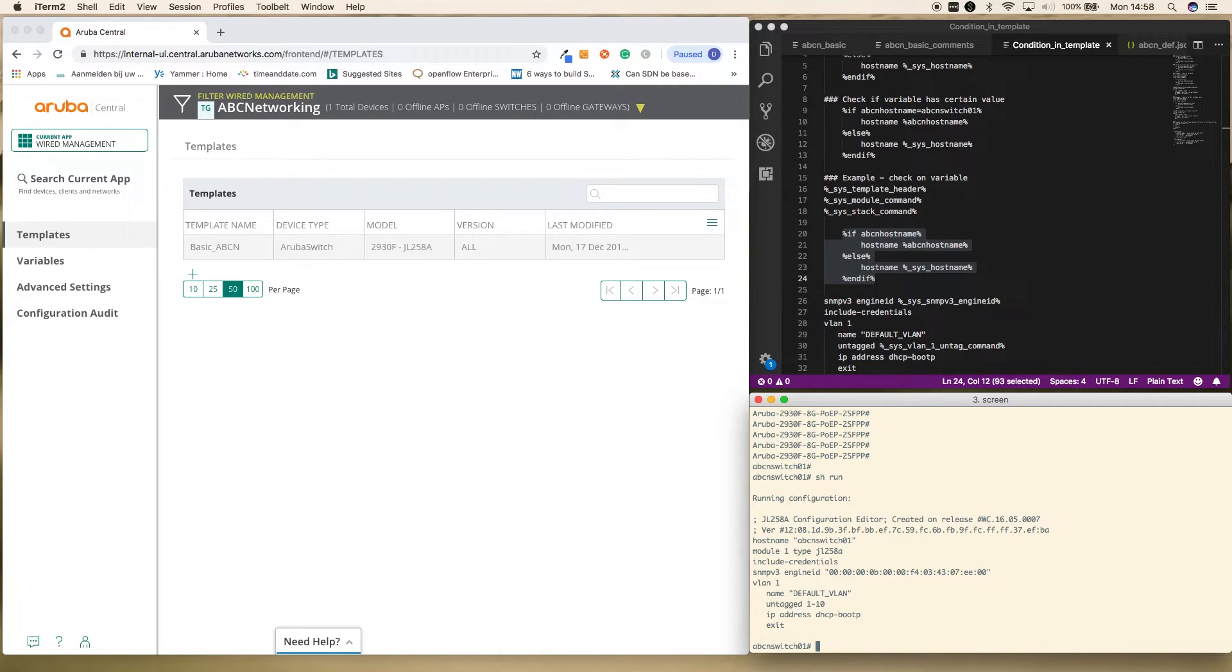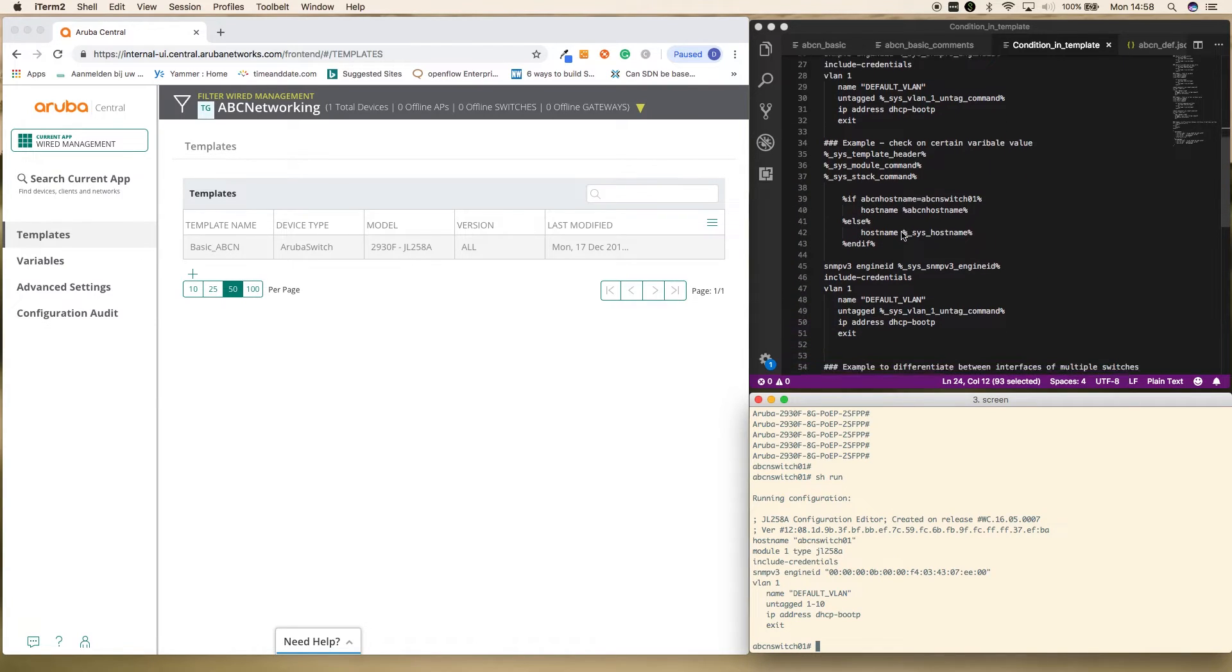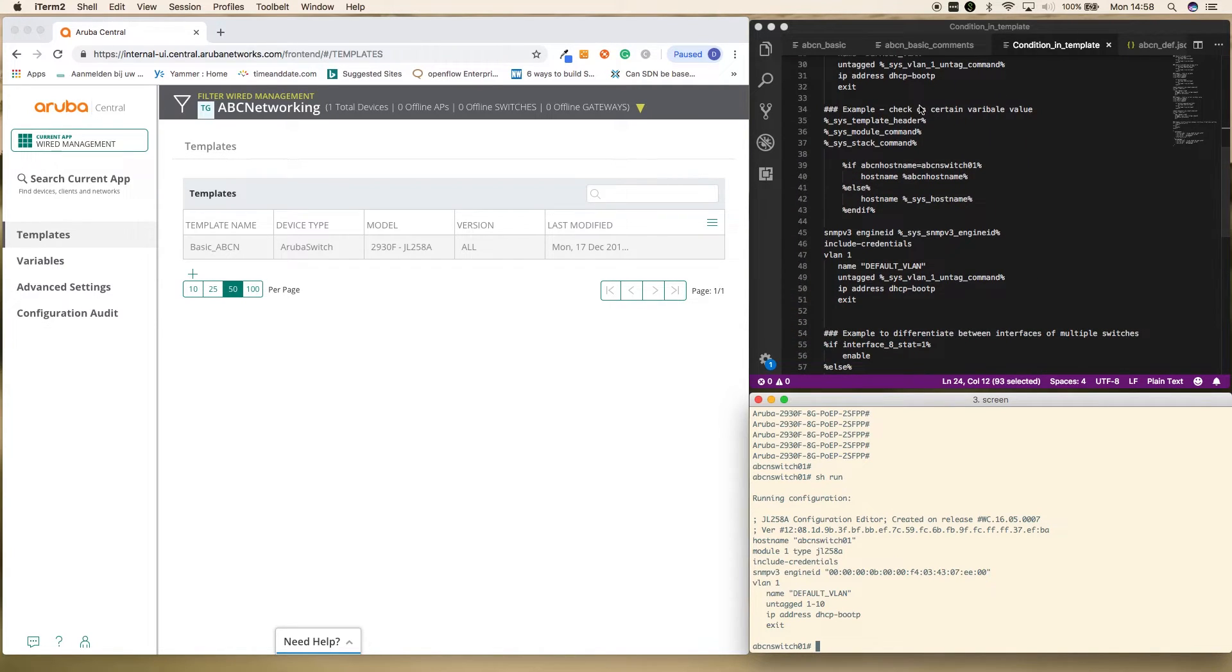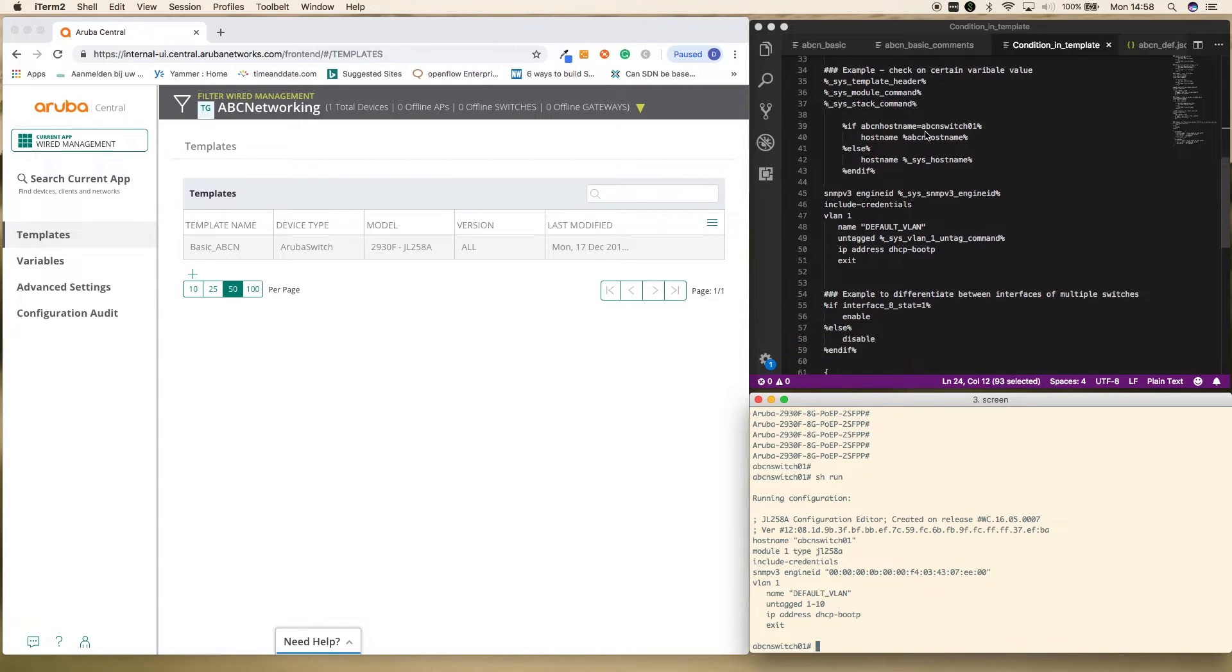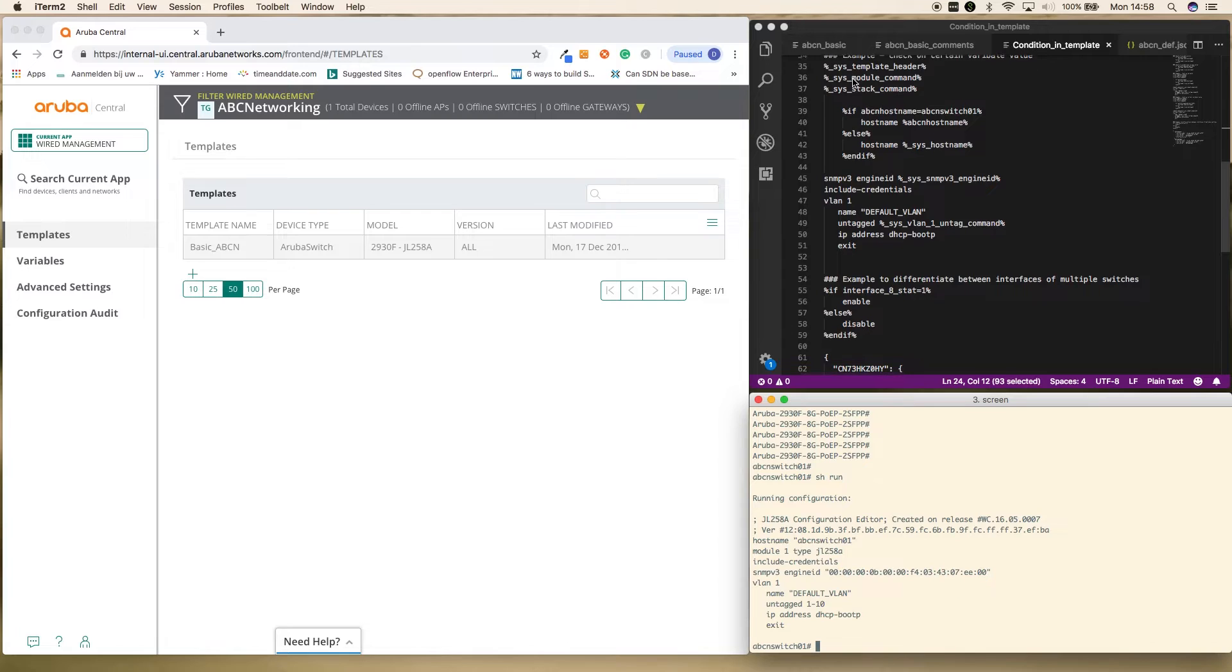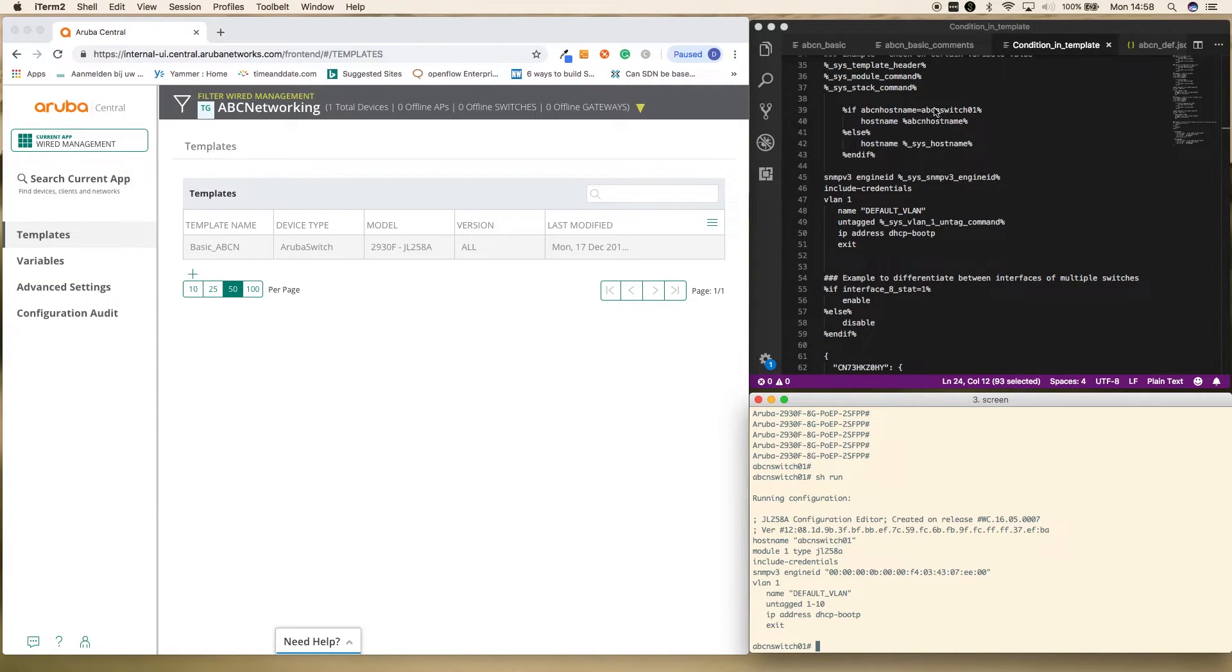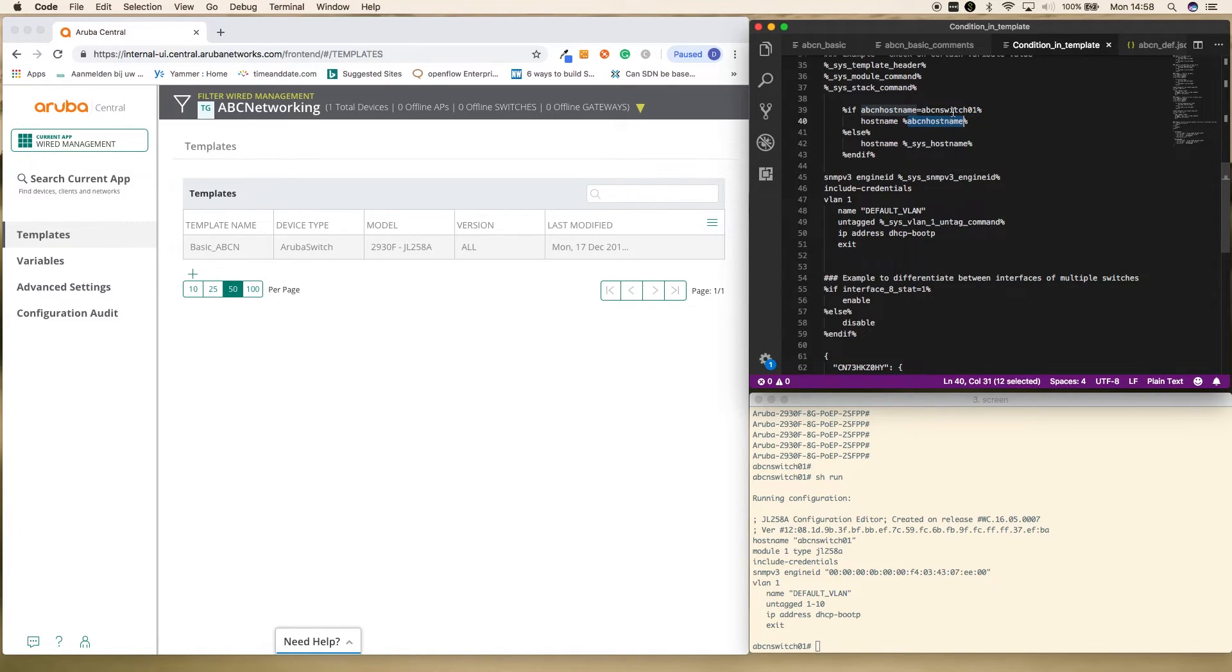So now it checks if there is a variable existing. If it is existing, it will set that particular example. Now let's look at another example. In this one, let's look at an example where we check if a certain variable is being used. Here we check the same thing. But you can see here, if ABC hostname is this particular value, then it will be set to this variable value. Otherwise, it will be set to the default. So let's see if we do this one.